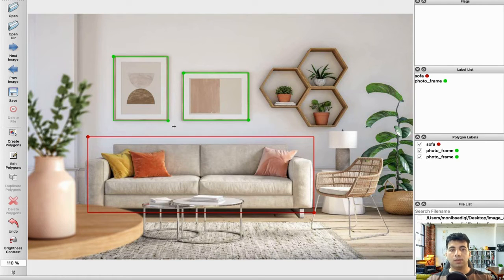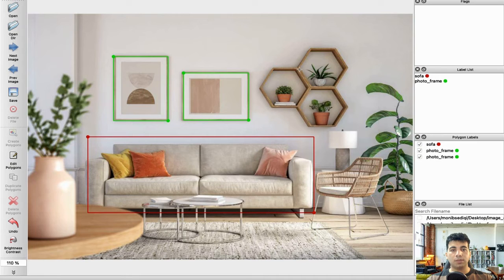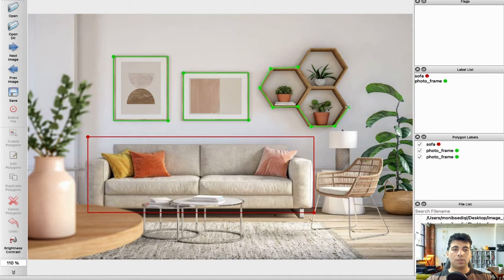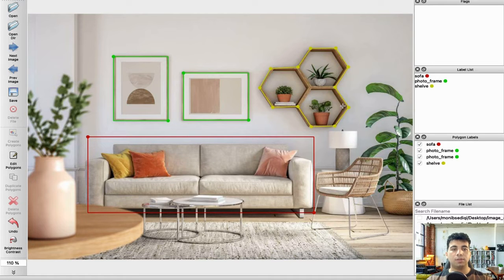Then I want to create a polygon. All you need to do is define the shape you want to label using the polygon tool, and I'll call it 'shelf'. And we have a plant here, so I'm going to create a polygon for this plant as well.